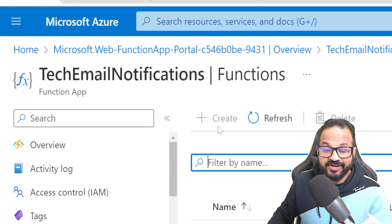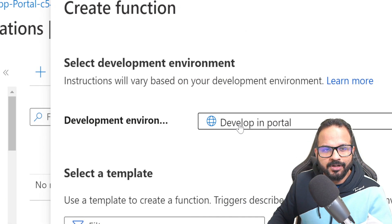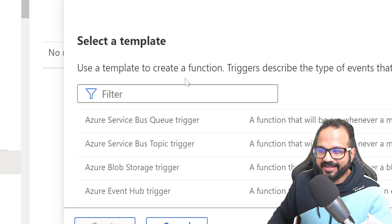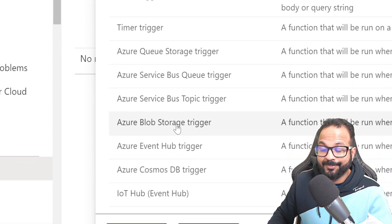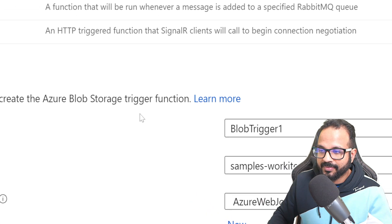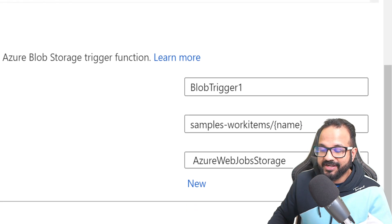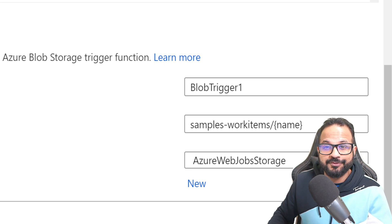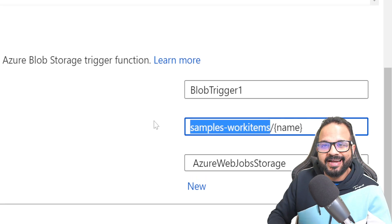Click Create to create a new function. Keep the development environment as 'Develop in Portal' — keep this as default. Then choose a template for your trigger. I'll use the Azure Blob Storage trigger. It will ask you to give this function a name — let's keep it default: BlobTrigger1. Over here you specify the path where the Azure Function will watch for files, so for us it will be 'aks-logs' and everything inside that container.